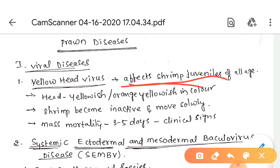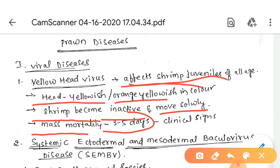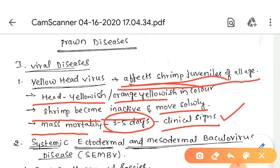When affected by YHV, the head looks yellowish or orange-yellowish in color. The shrimp become completely inactive and move very slowly. Mass mortality occurs within three to five days of the first clinical signs.